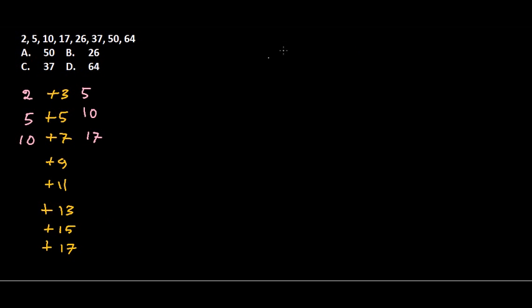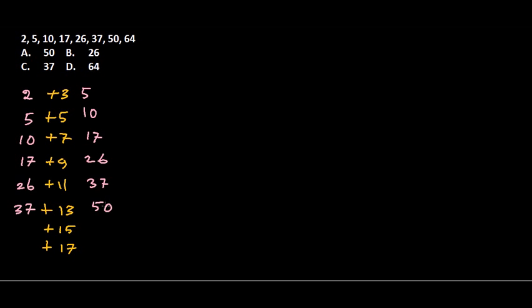Let's fill the gaps: 17 plus 9 is 26, 26 plus 11 is 37, 37 plus 13 is 50, 50 plus 15 is 65. So it should be 65, not 64.